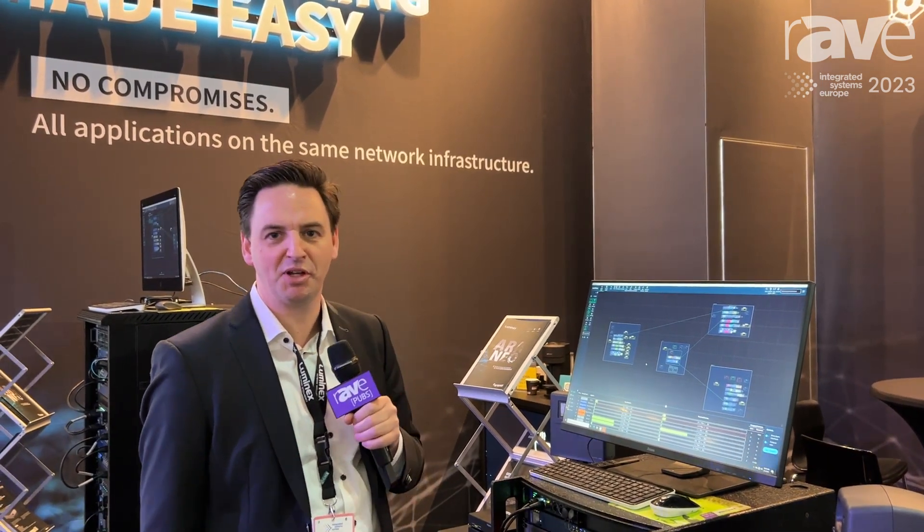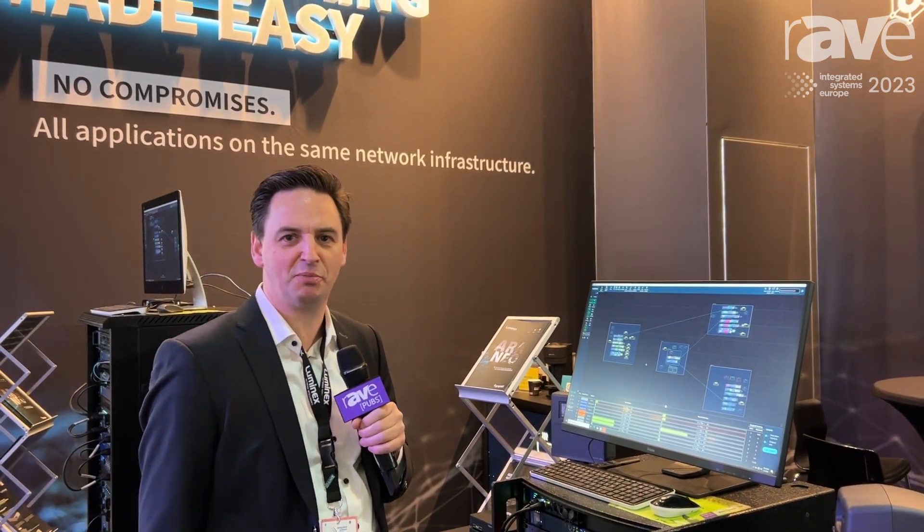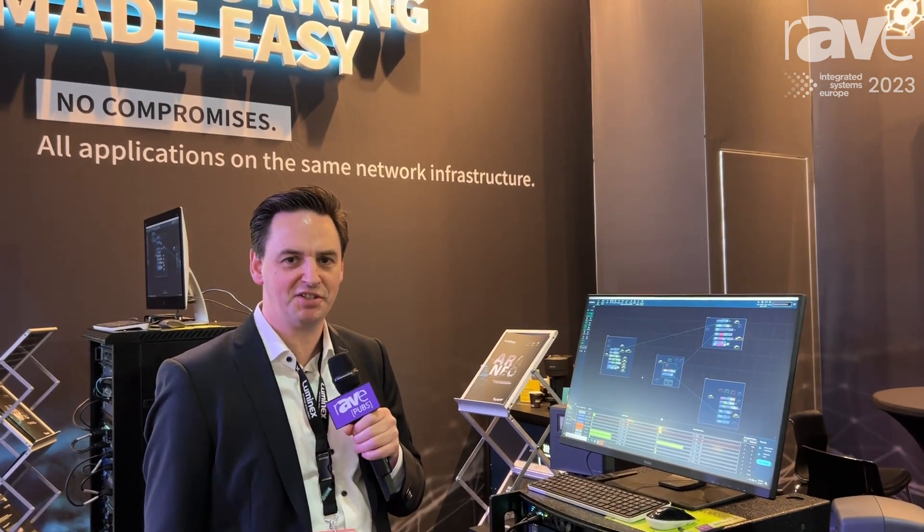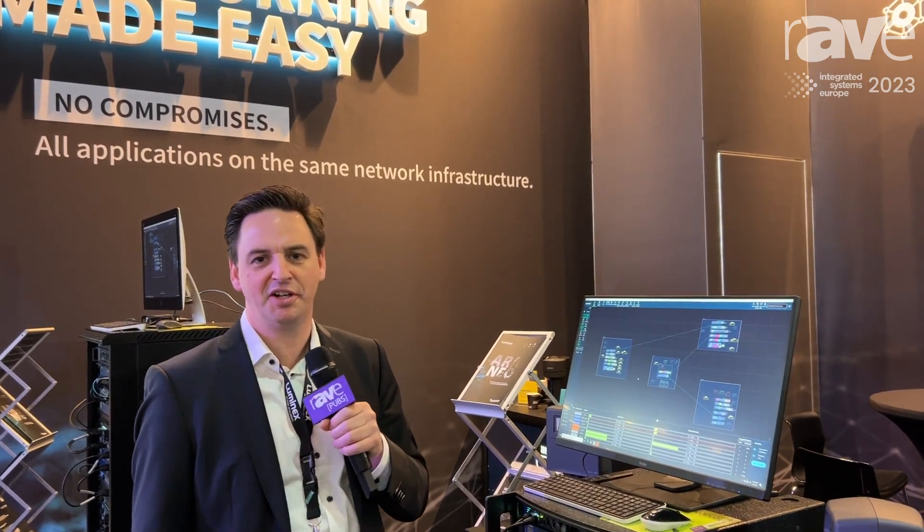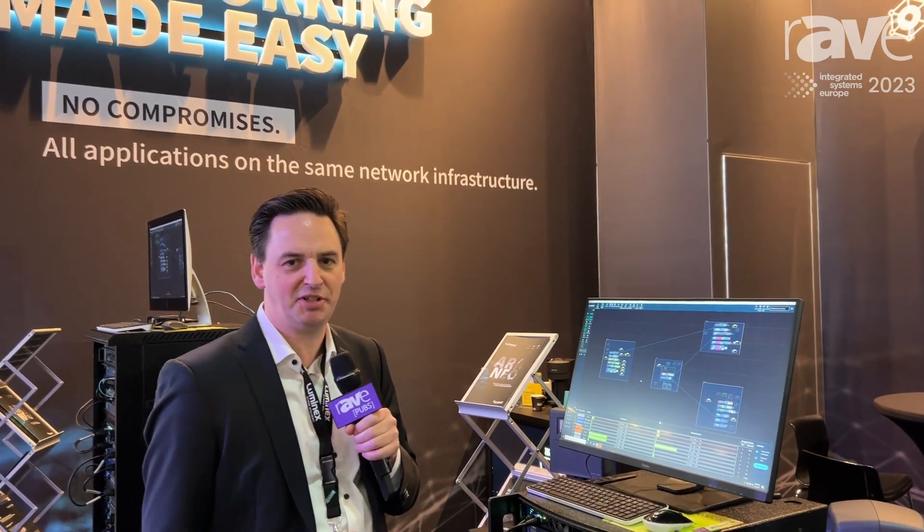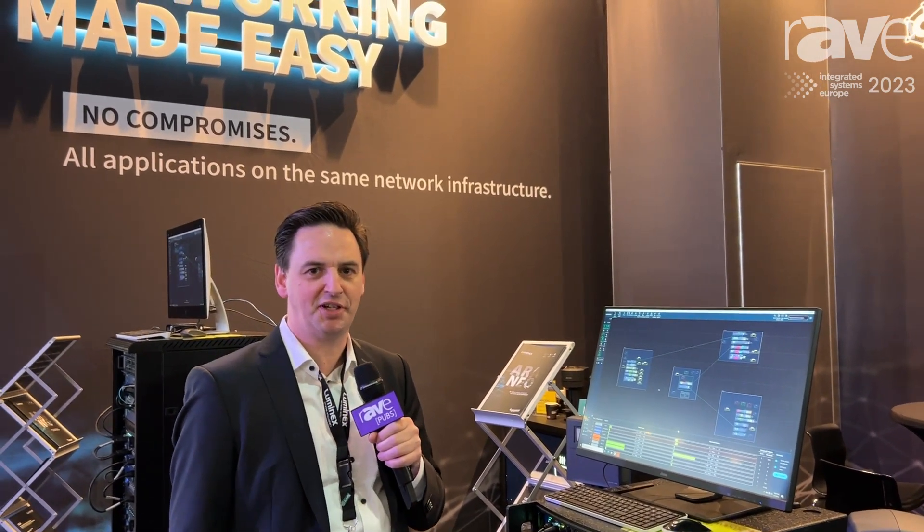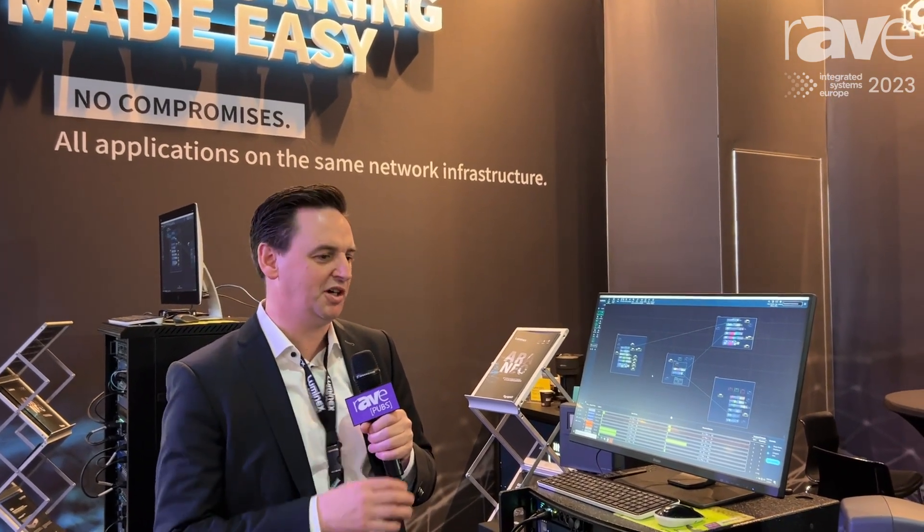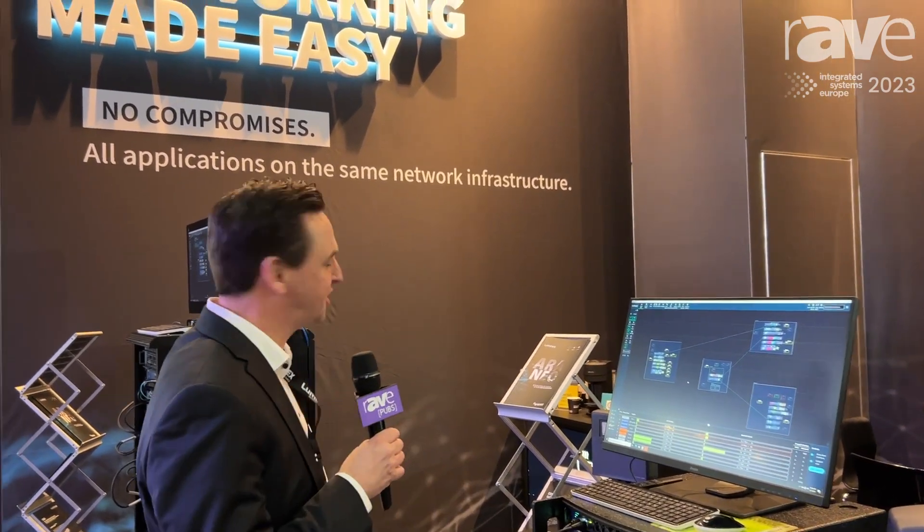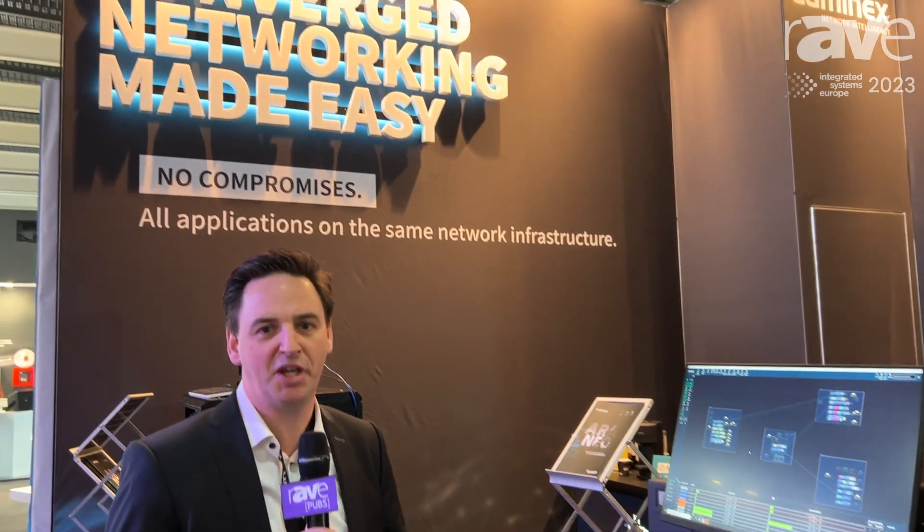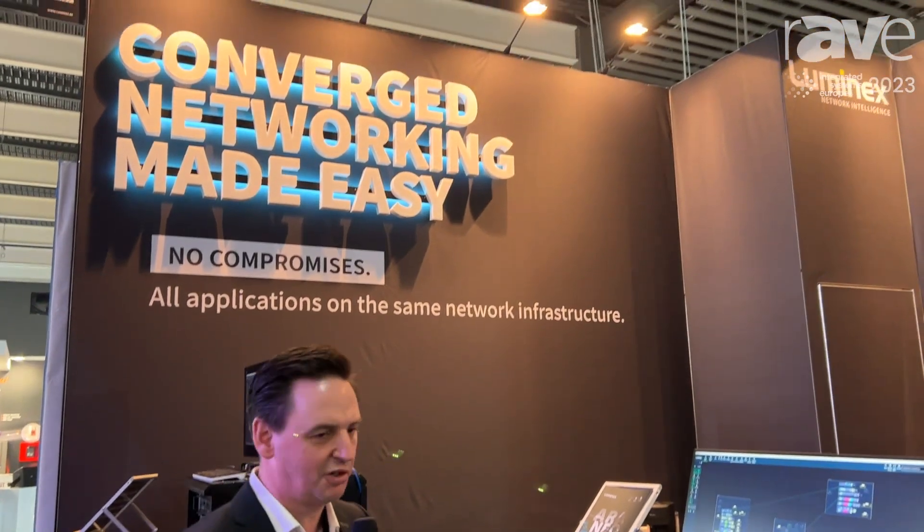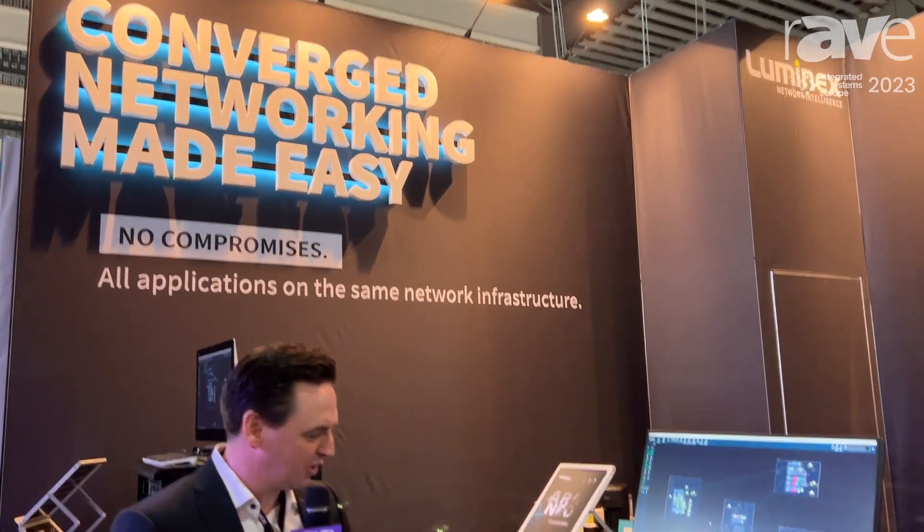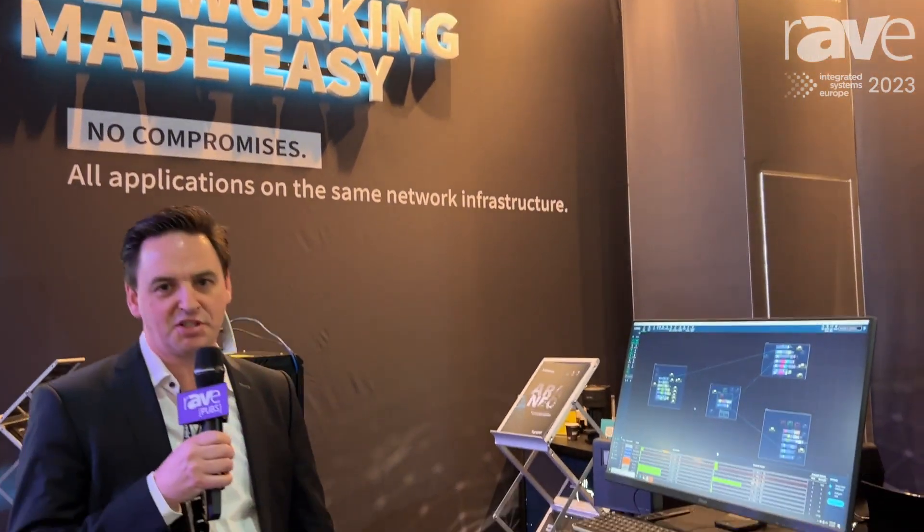Hello everyone, I'm Bart Swinne from Luminex Network Intelligence. We're here at ISE 2023 and we're very happy to present our way of doing converged networking made easy with our GigaCore network switches.